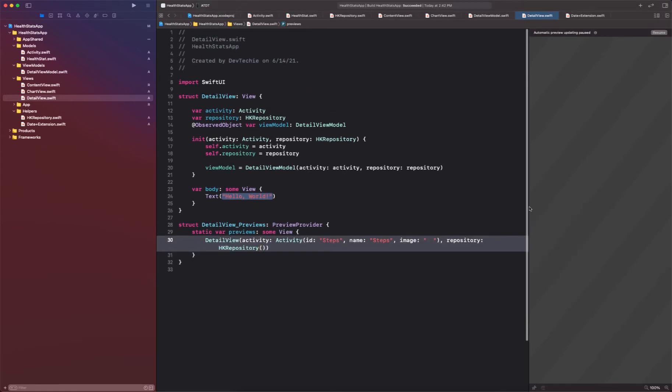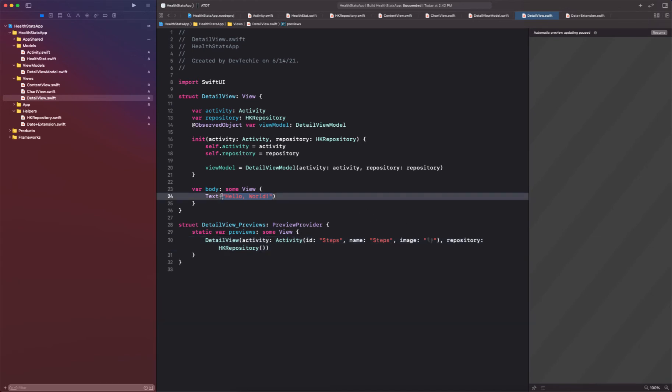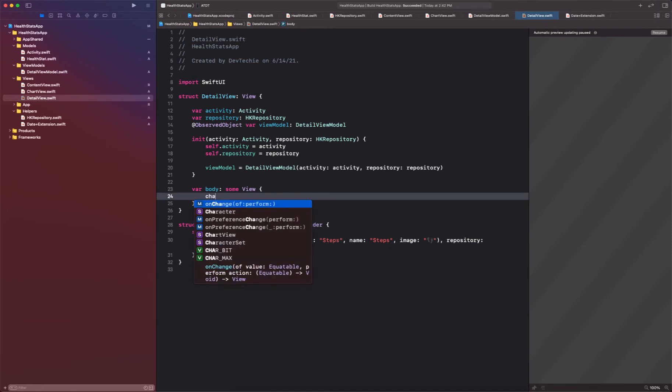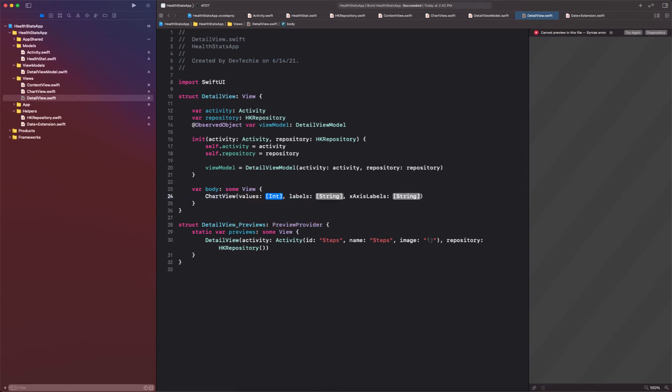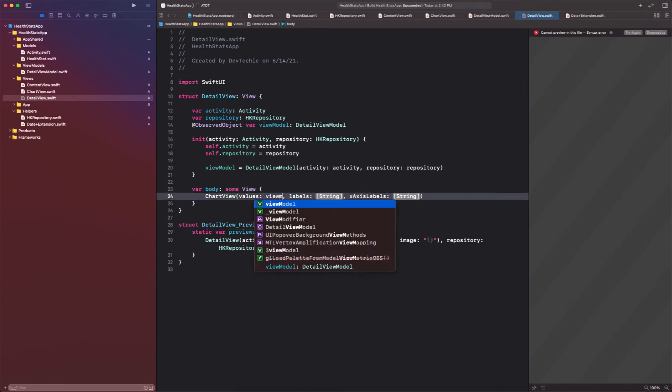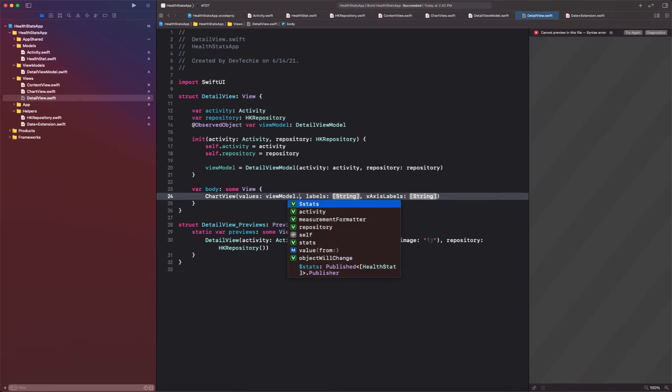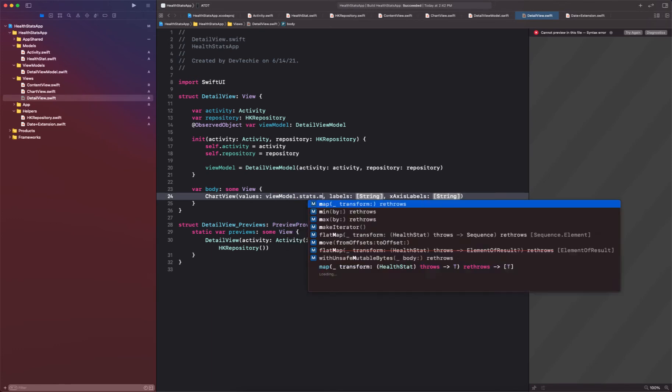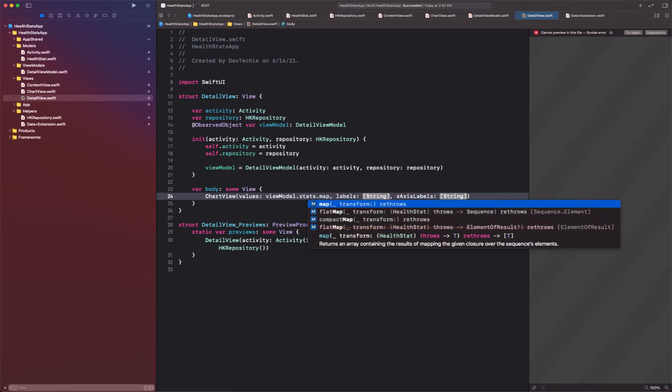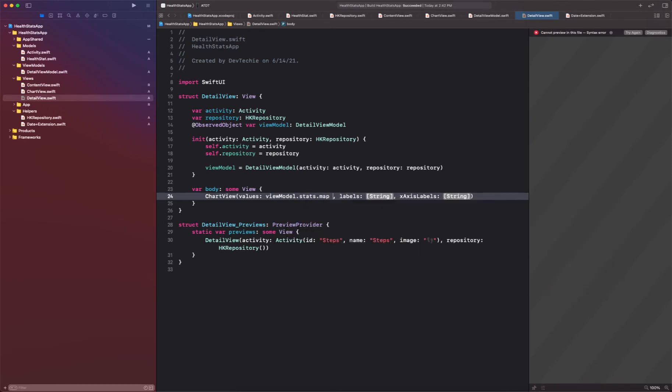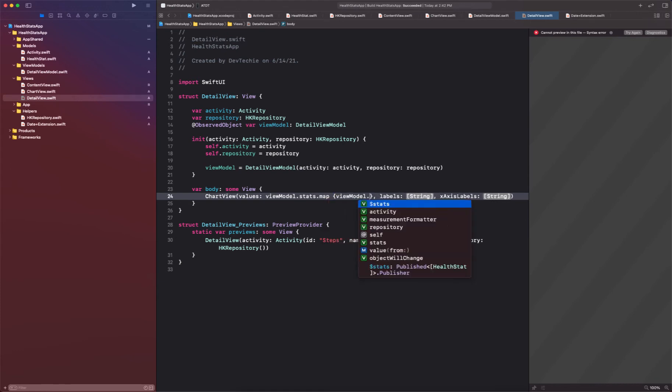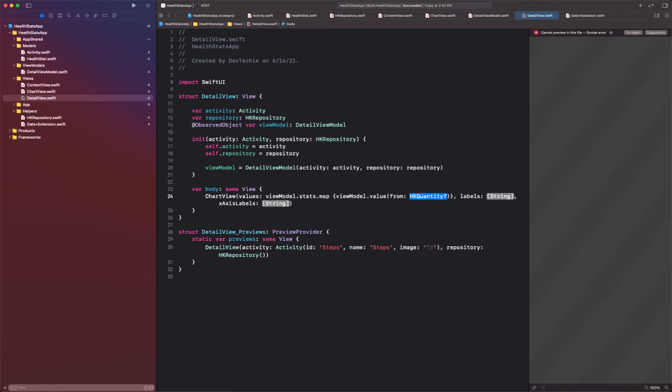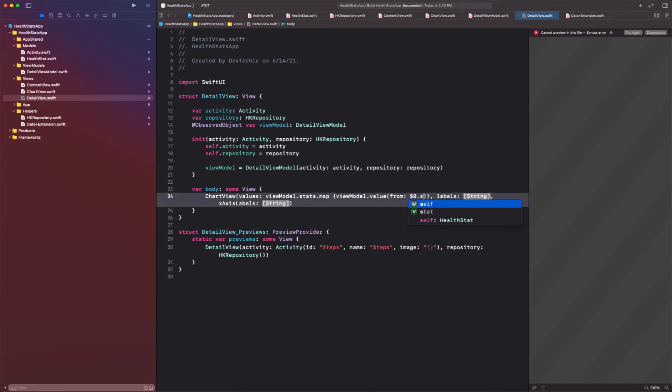Now, the remaining part is very simple. All we need to do is first of all put our chart view into the picture. And for the values we're going to say it's going to be view models dot stats dot map and we're going to basically create that. So we're going to say view model dot value from download zero dot stats.